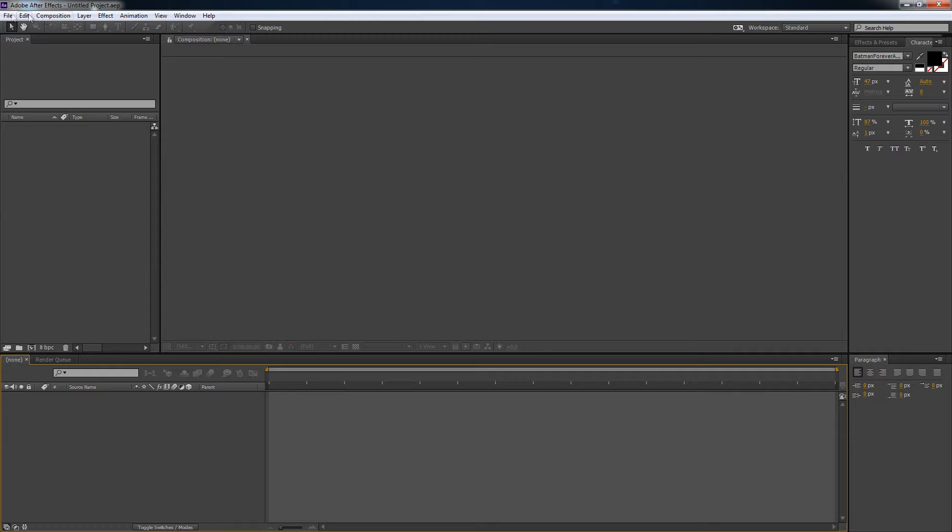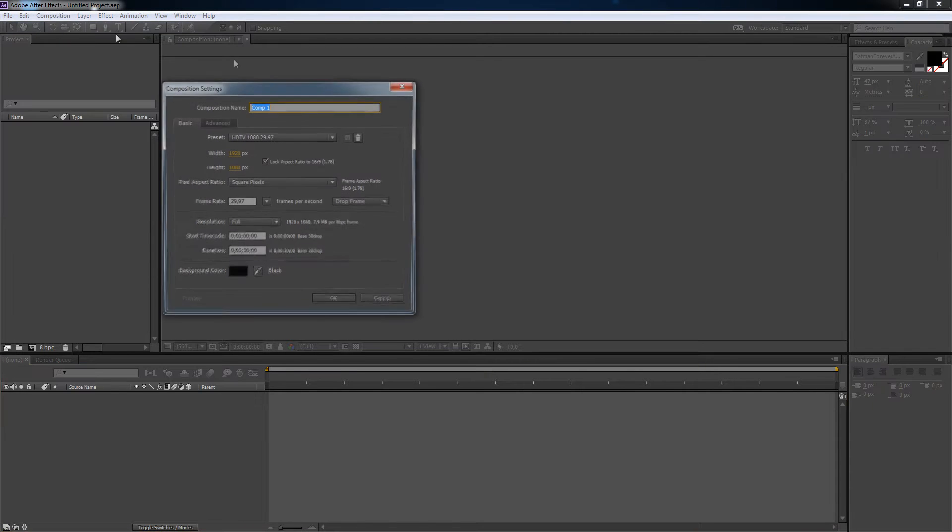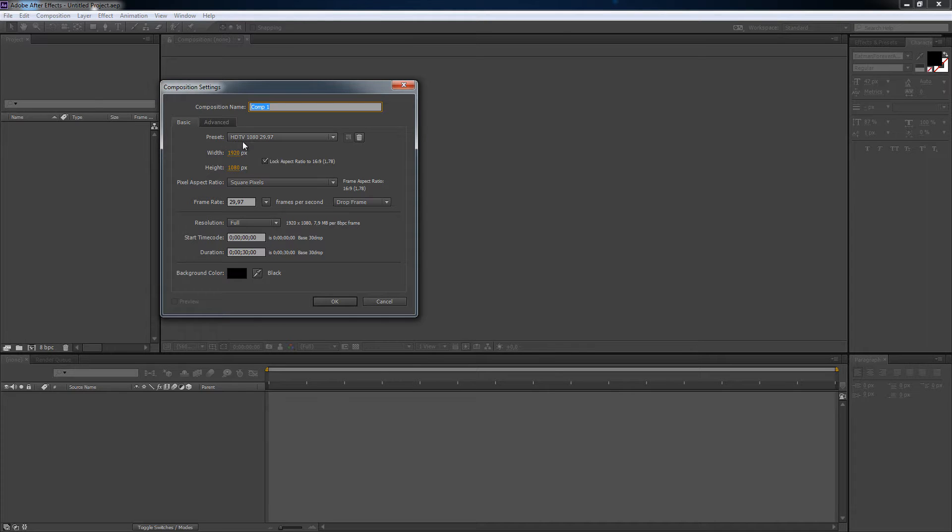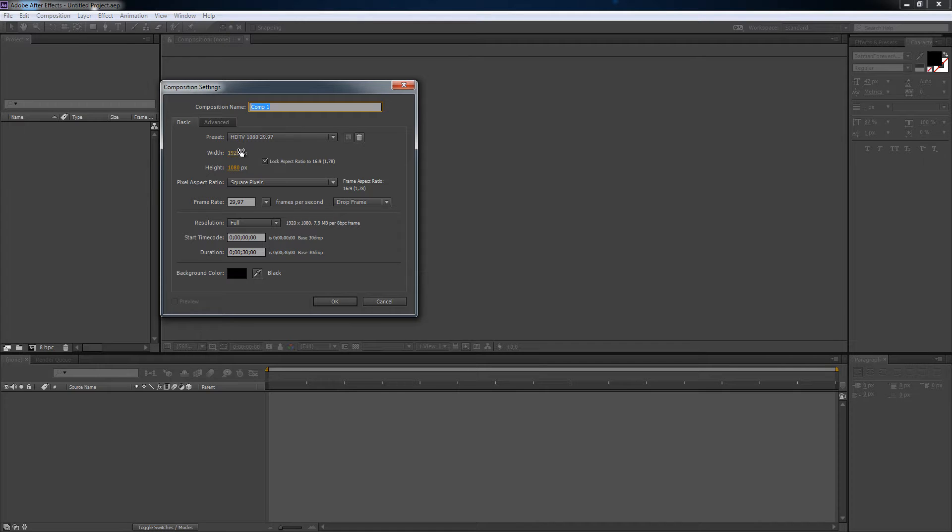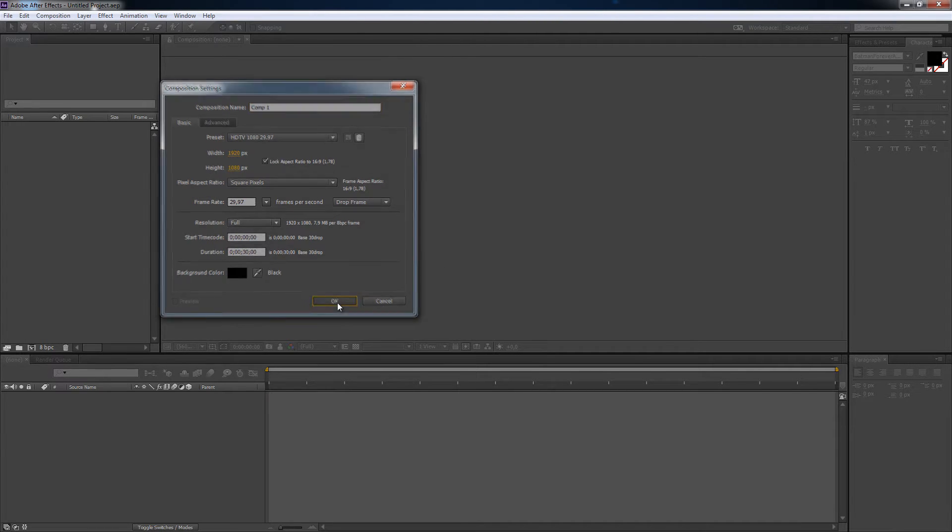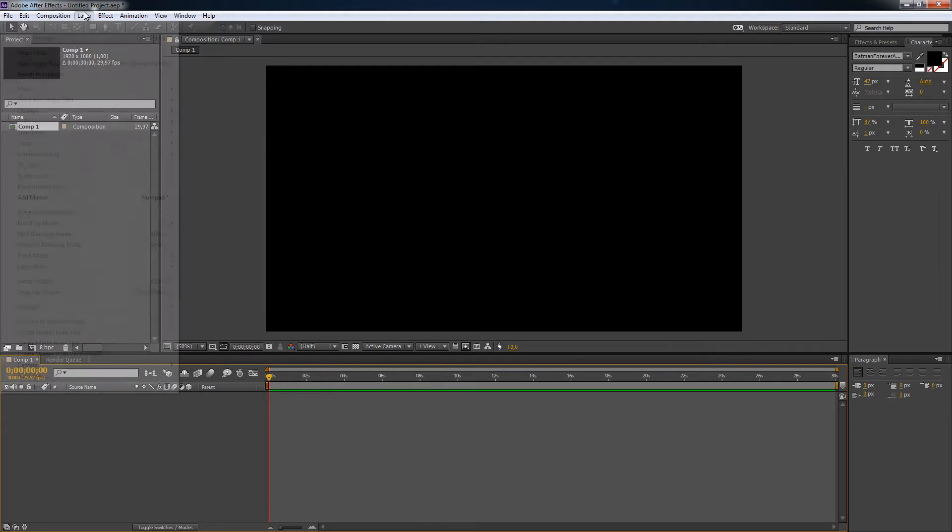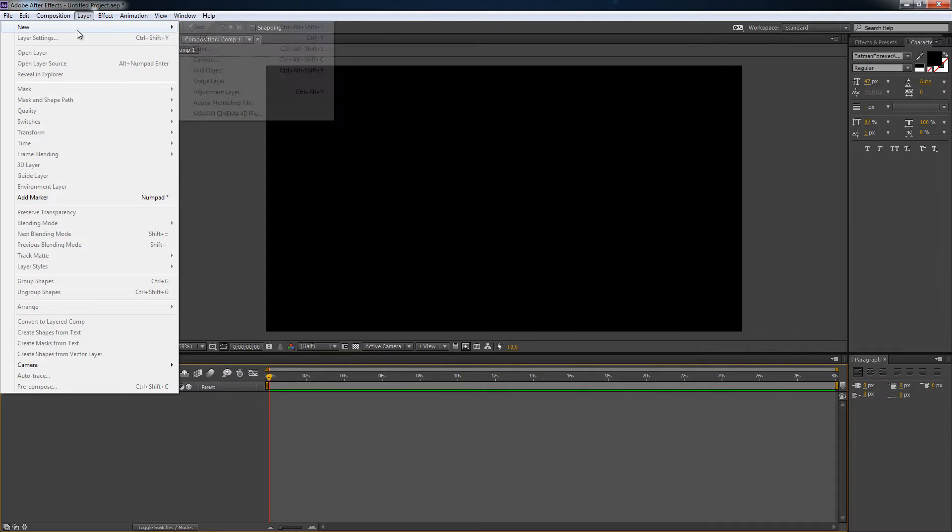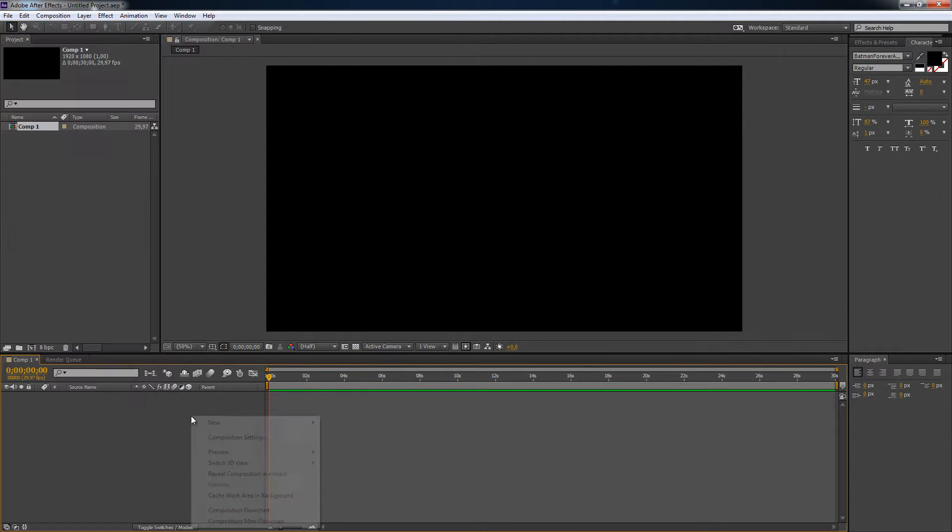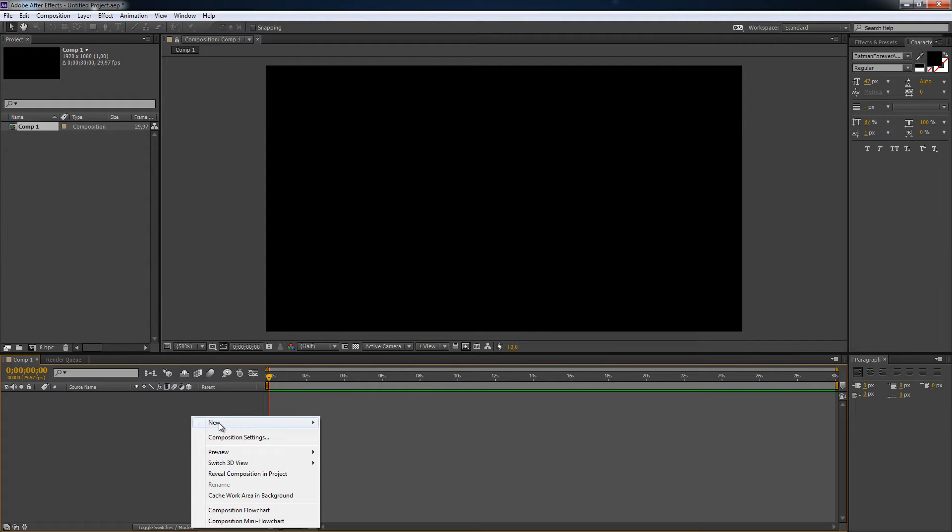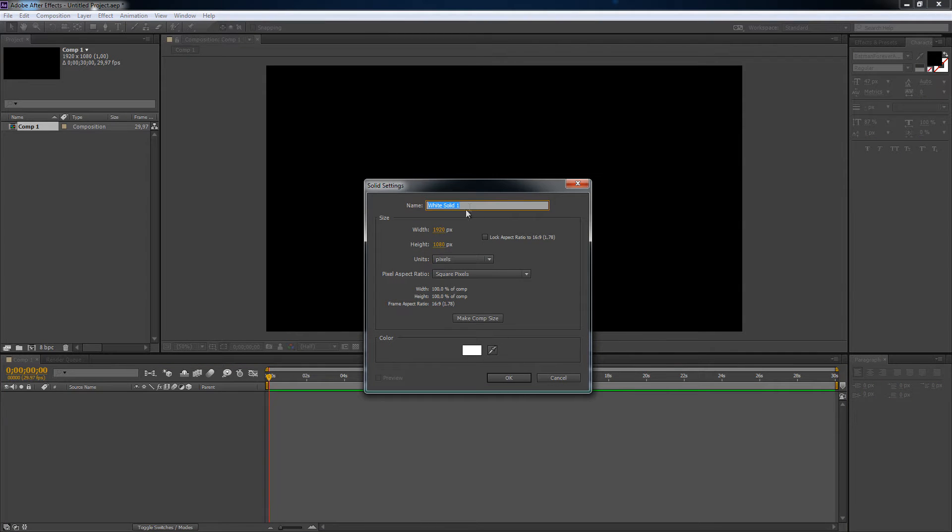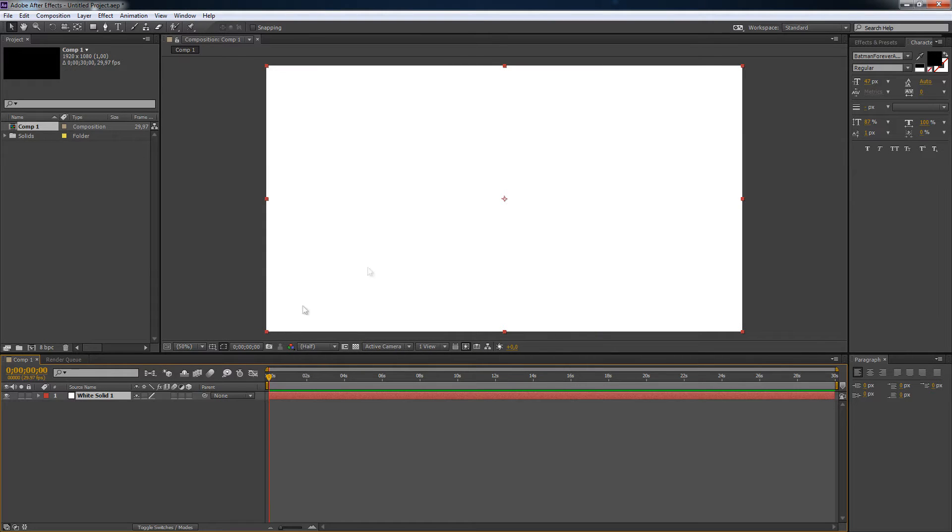Go to Composition, New Composition. I'm using this composition name, Comp1. Use whatever name you want. Preset, HDTV 1080. Full HD is what it meant actually. Yes, as you can see with width and height. Pressing OK. I'm going to use a new layer, New, Solid. You can also press down here, right click, New, Solid. Using white color, press OK. You don't need to change it. Well, you can change it to background if you want. I don't want to.